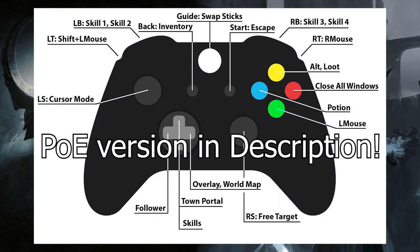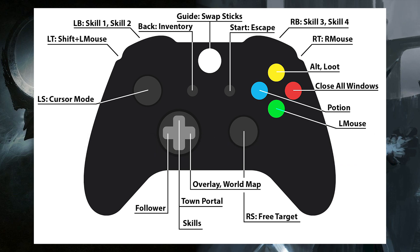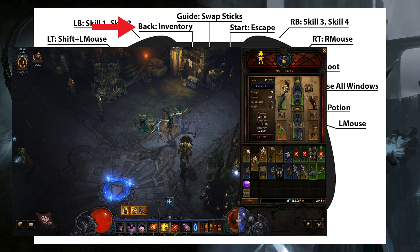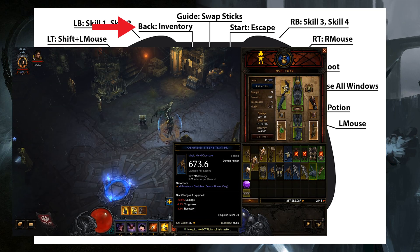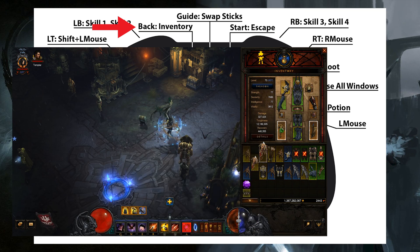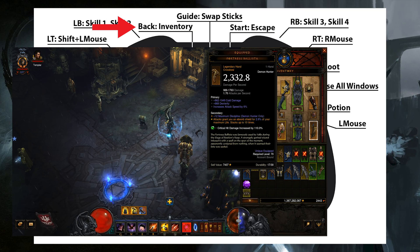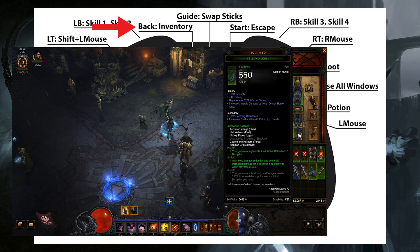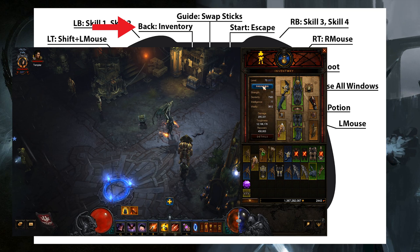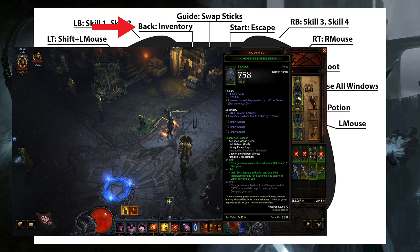Next, I'm going to go ahead and put up the default keybindings for Diablo 3. I'd like to talk about a couple of special keybindings that you can see on the screen. The first one is on the back button and that's called inventory mode. Whenever you're in inventory mode, the D-pad controls the mouse in a grid-like fashion. It makes it super easy to navigate the inventory.